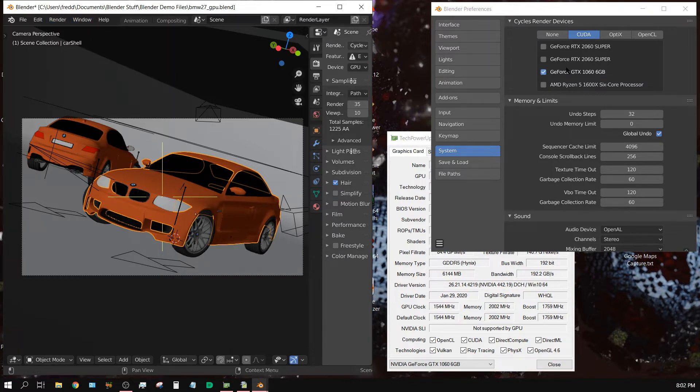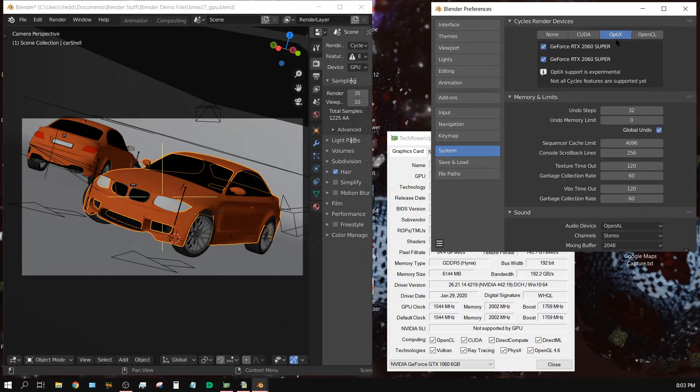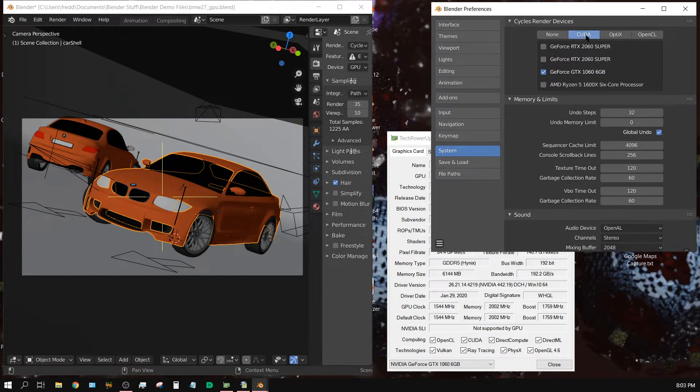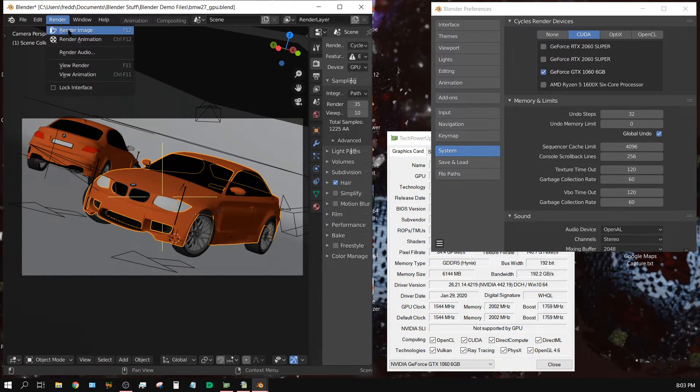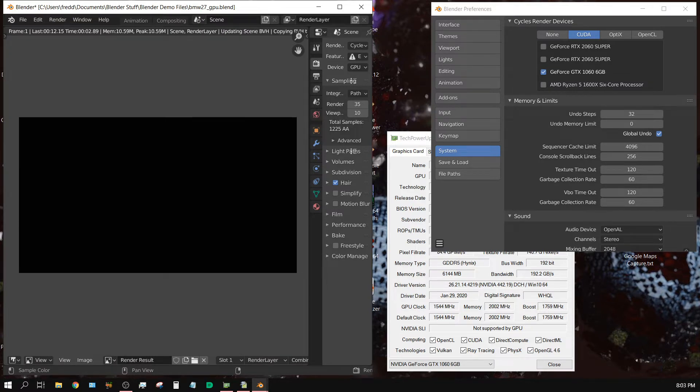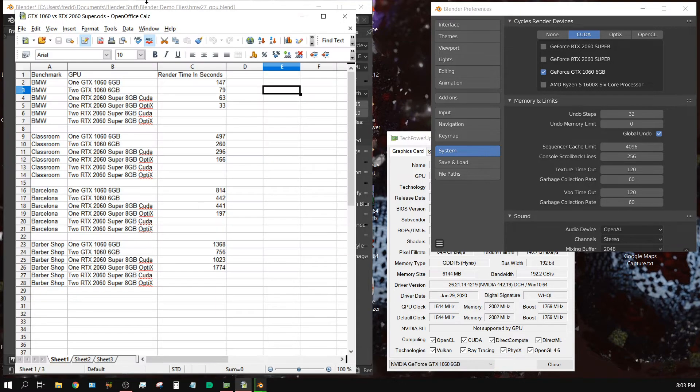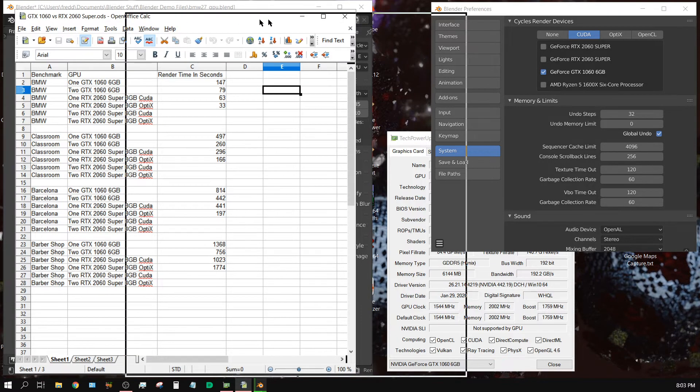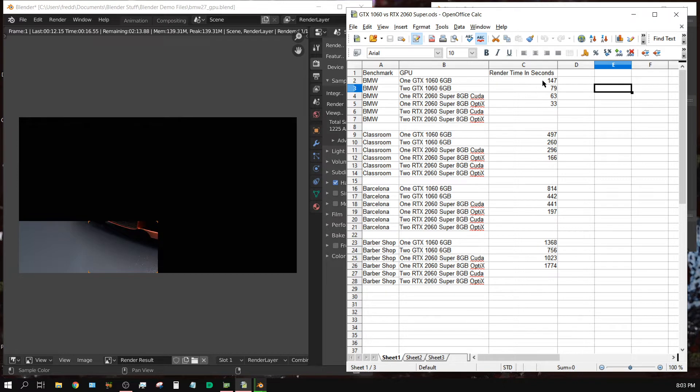All right, let's see here. Make sure I got just the 1060 selected. Of course, 1060 won't show up for OptiX, only CUDA. Click render image now. It's going to take at least two minutes, probably right around the same amount of time as shown here. I'm expecting it to be just a little bit slower, probably around 150 seconds somewhere around there. I'll go ahead and fast forward.